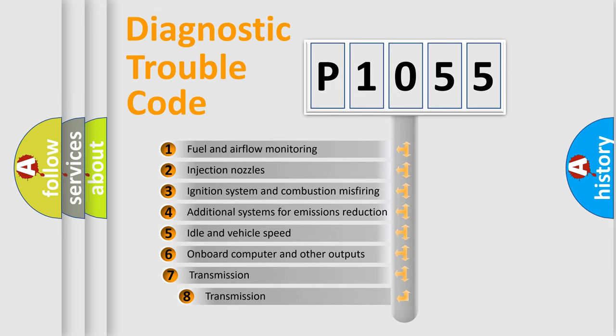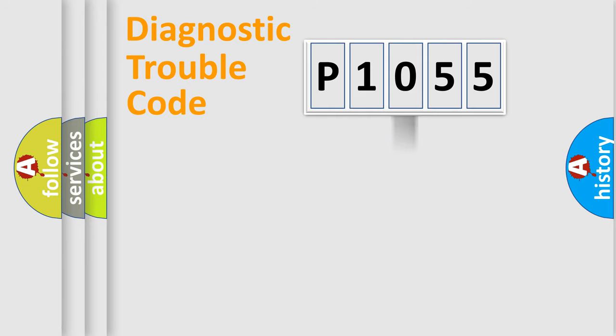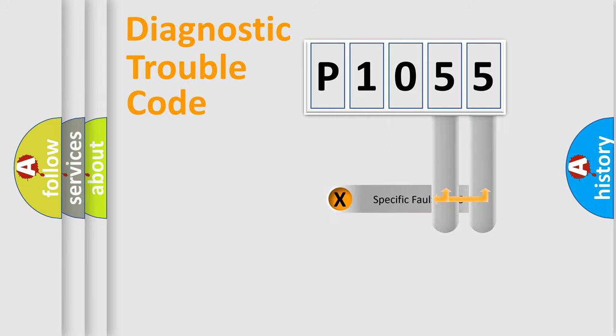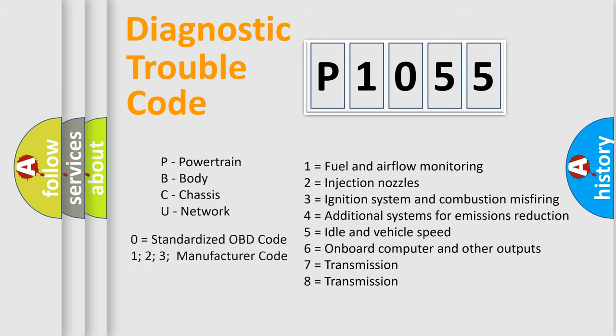The third character specifies a subset of errors. The distribution shown is valid only for the standardized DTC code. Only the last two characters define the specific fault of the group. Let's not forget that such a division is valid only if the second character code is expressed by the number zero.